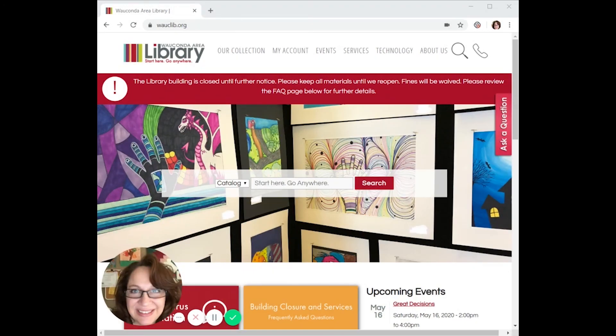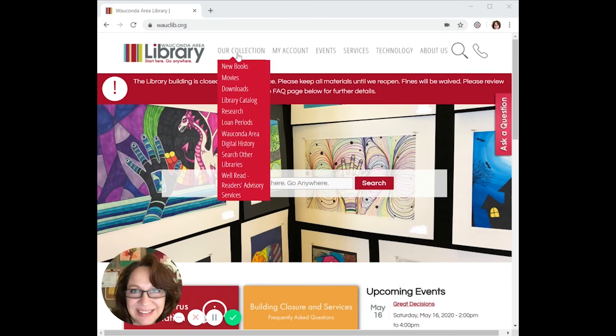Let's get started. From the main page waklib.org, you want to click on 'Our Collection.' From the drop-down box, go to 'Research.'